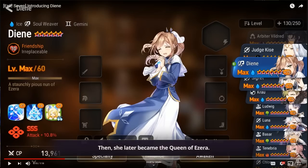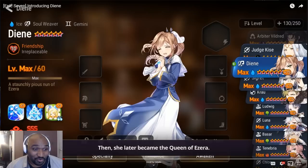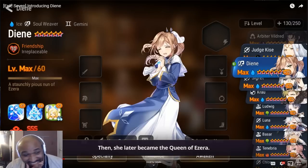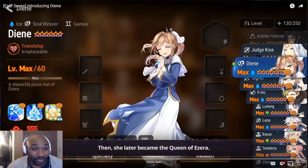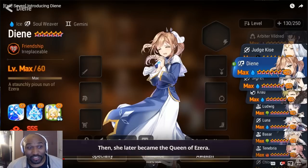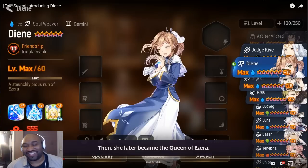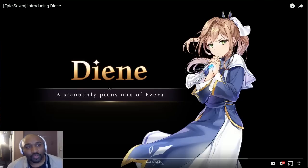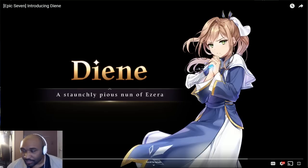Her imprint is attack percentage, that's so good, and it's all squares too. Yeah, that guaranteed banner is about to be lit. What's going on guys, it is your boy Cash and we're here to review Diene.